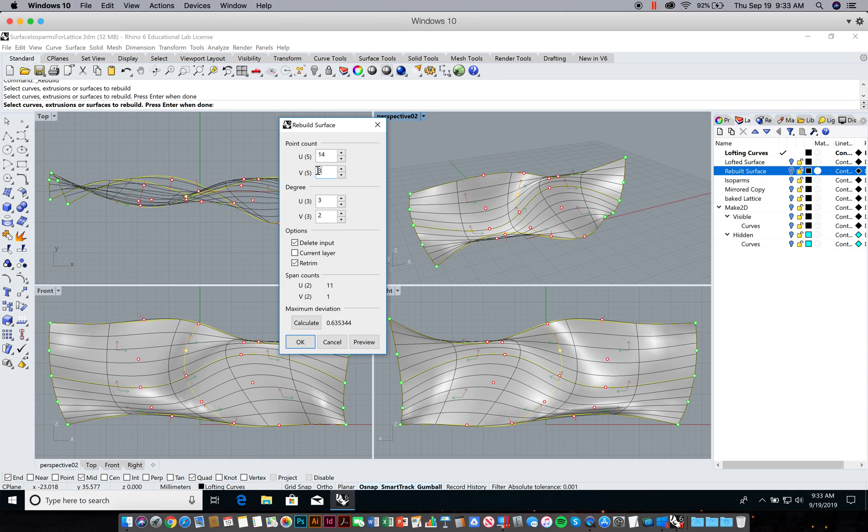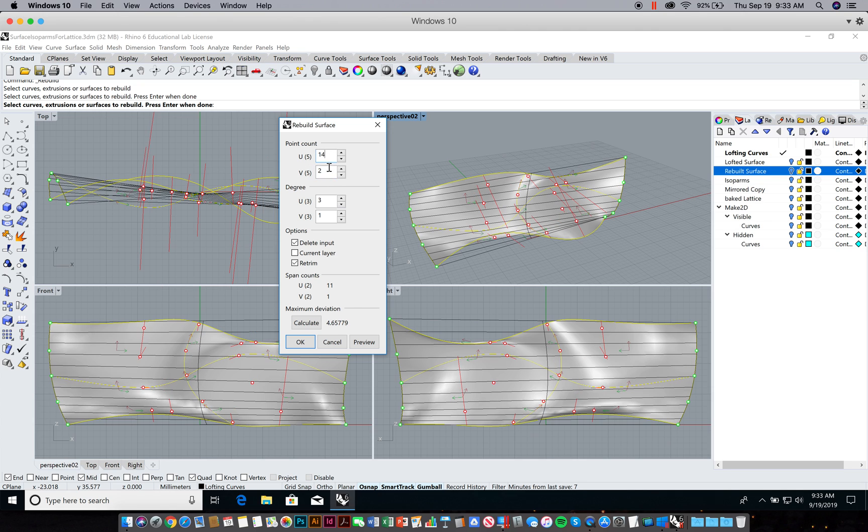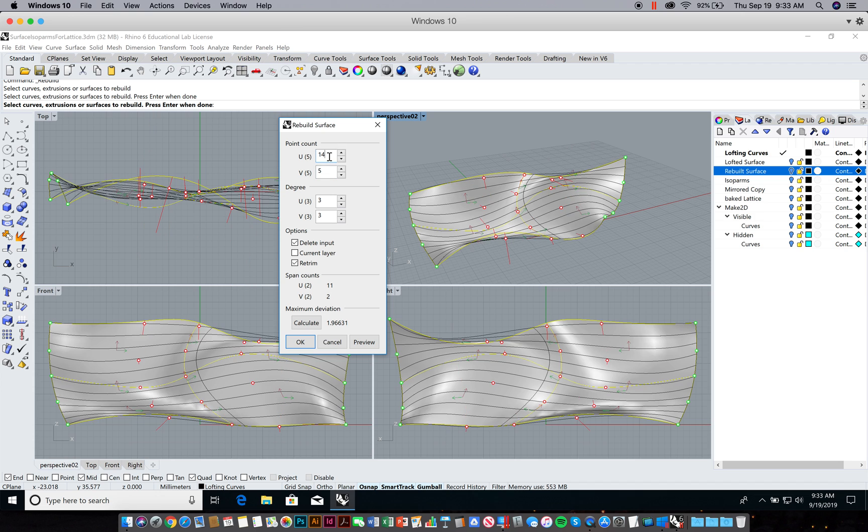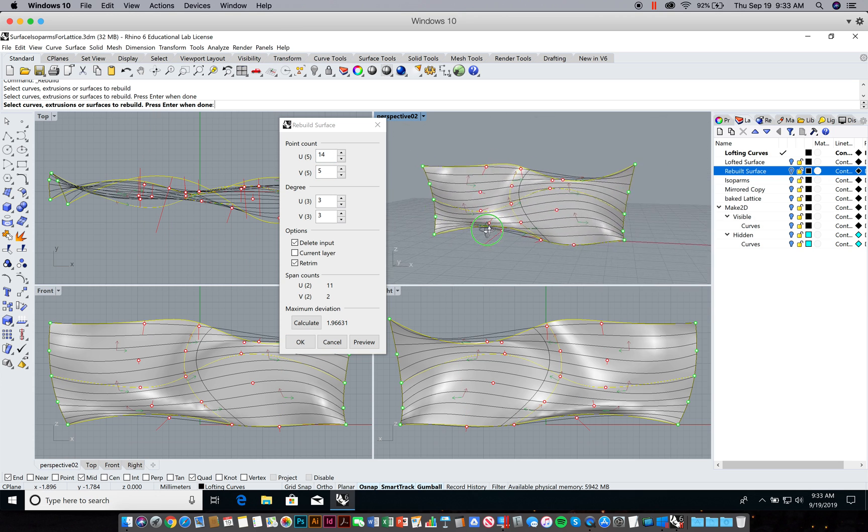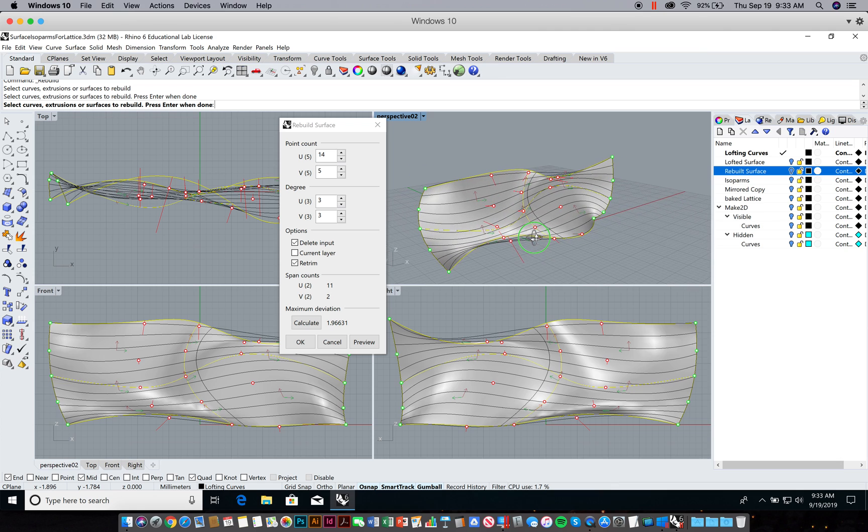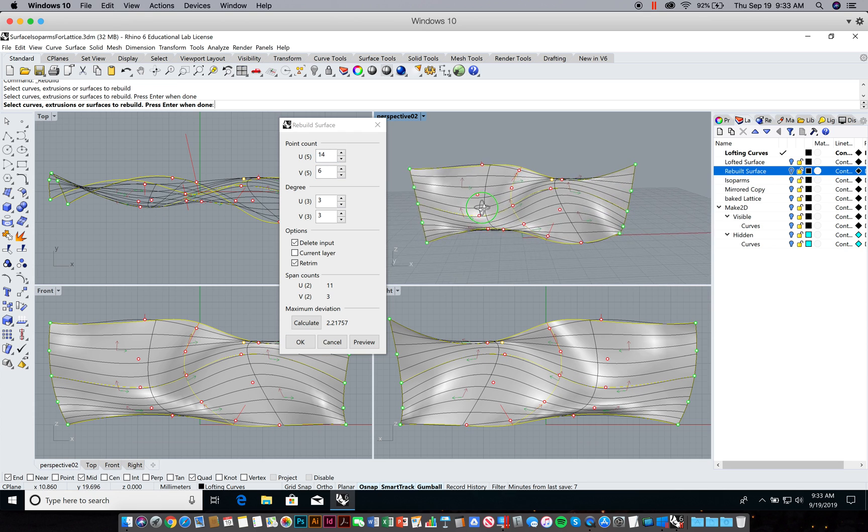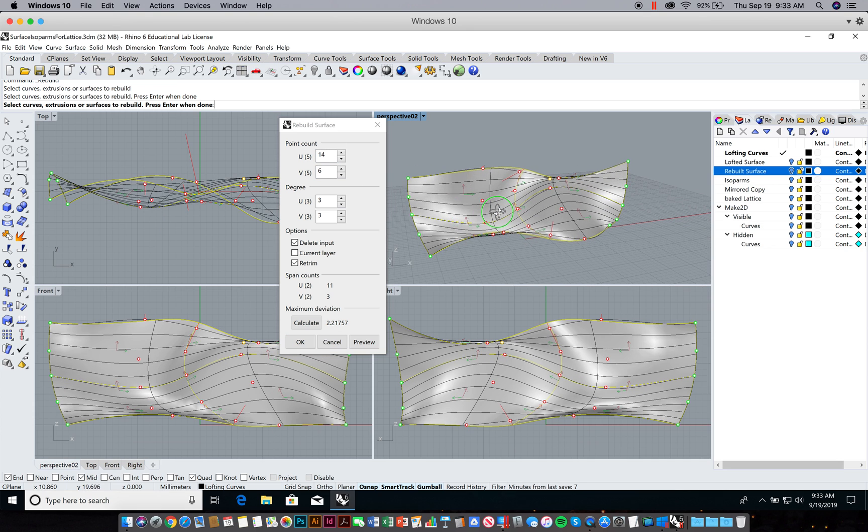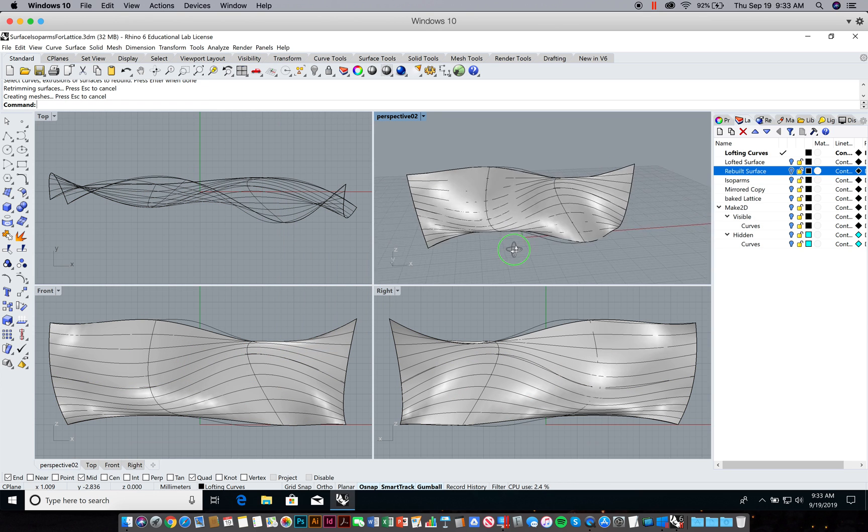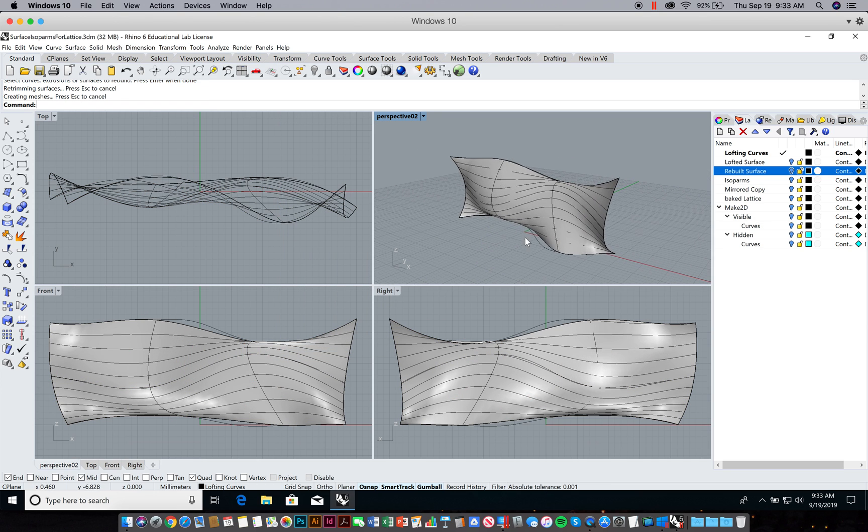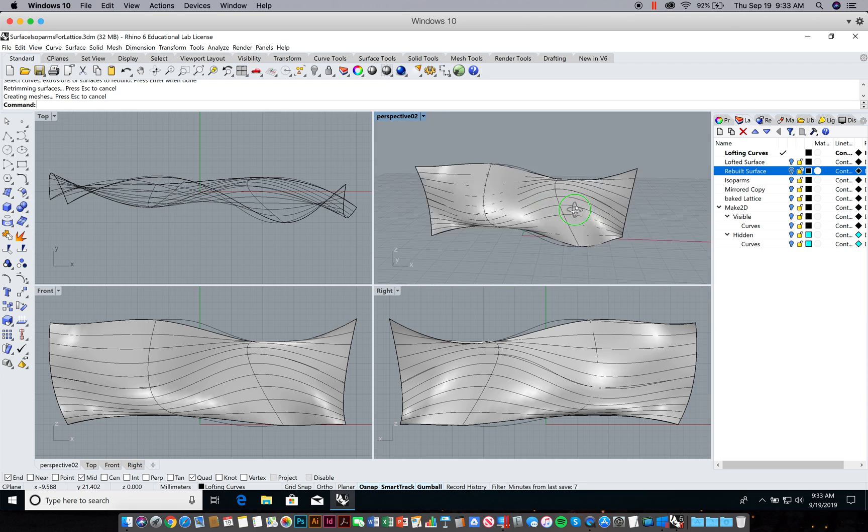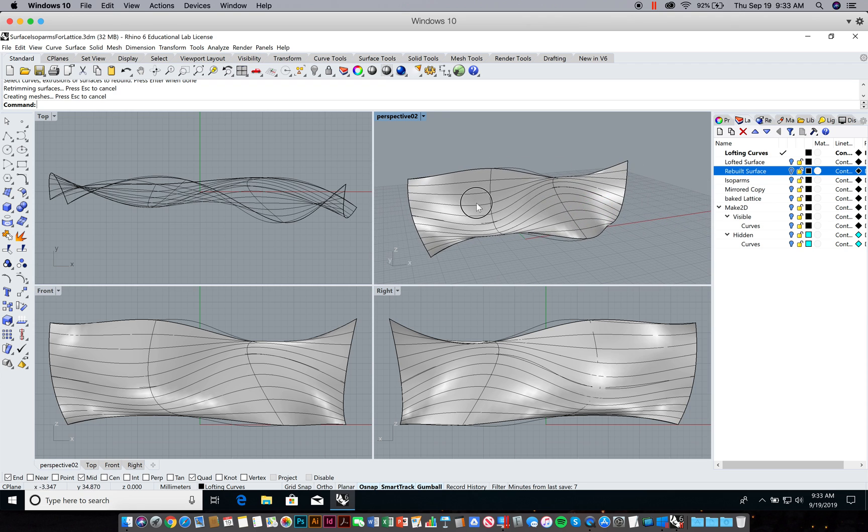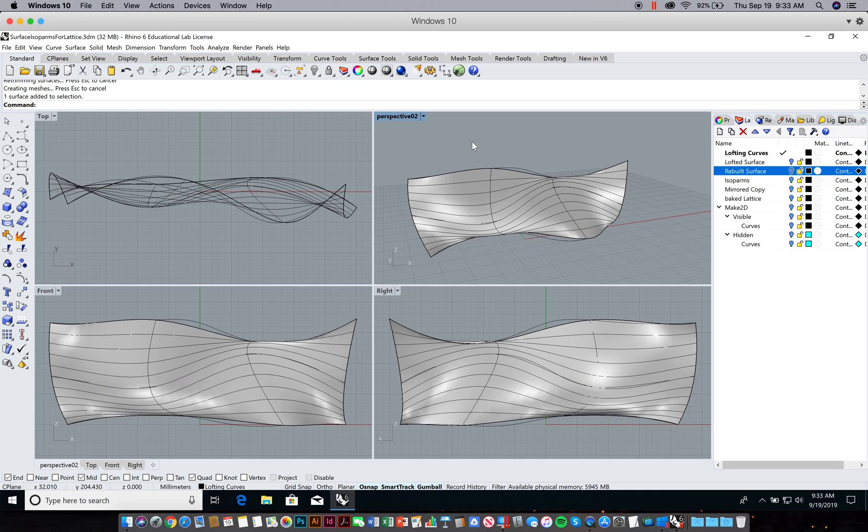If you don't give it enough control points, then suddenly the geometry starts to change pretty dramatically. I'll do that. I'll generate 14 isoparms. The curvature, the degree, I'm just going to leave as three. I'm going to hit preview, just double-check, make sure that looks okay. I'm going to hit okay. I've rebuilt this surface, and now I have a different set of isoparms.